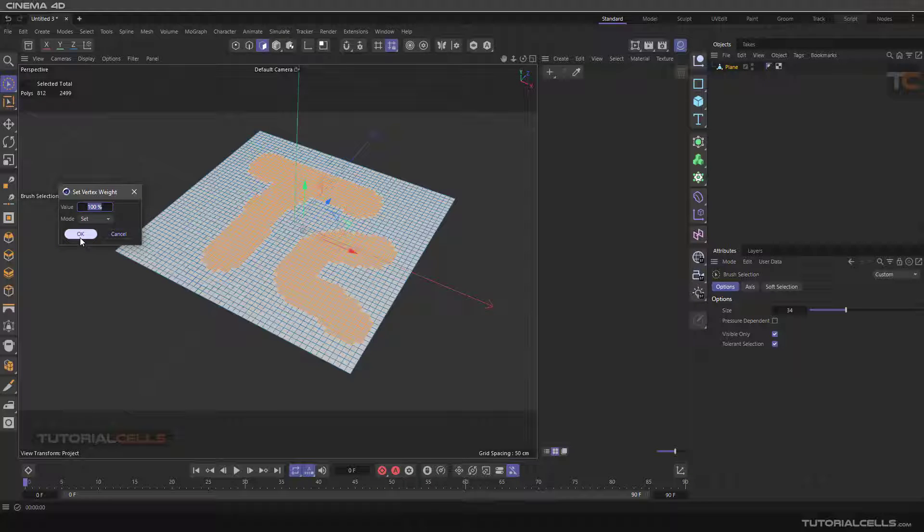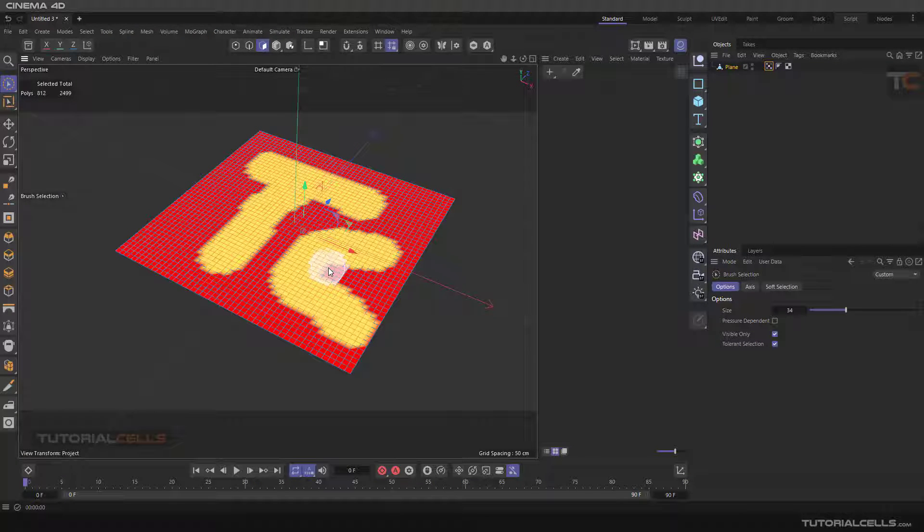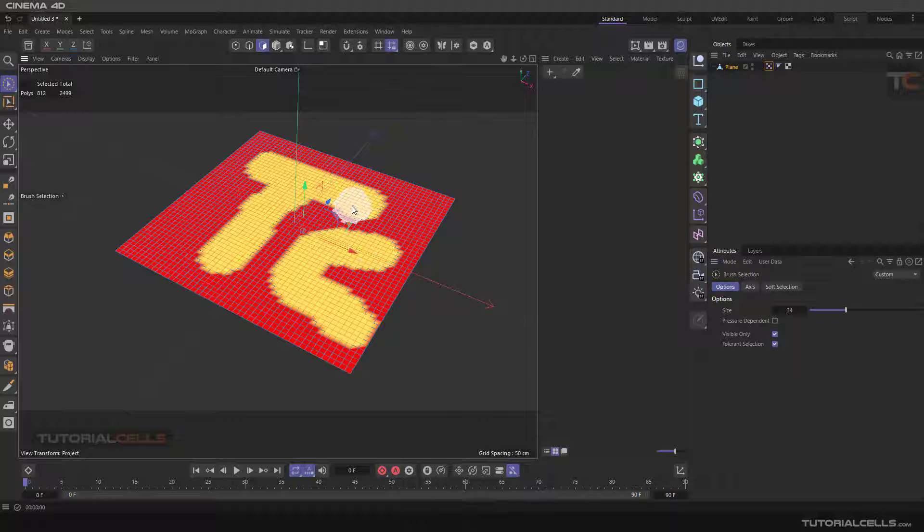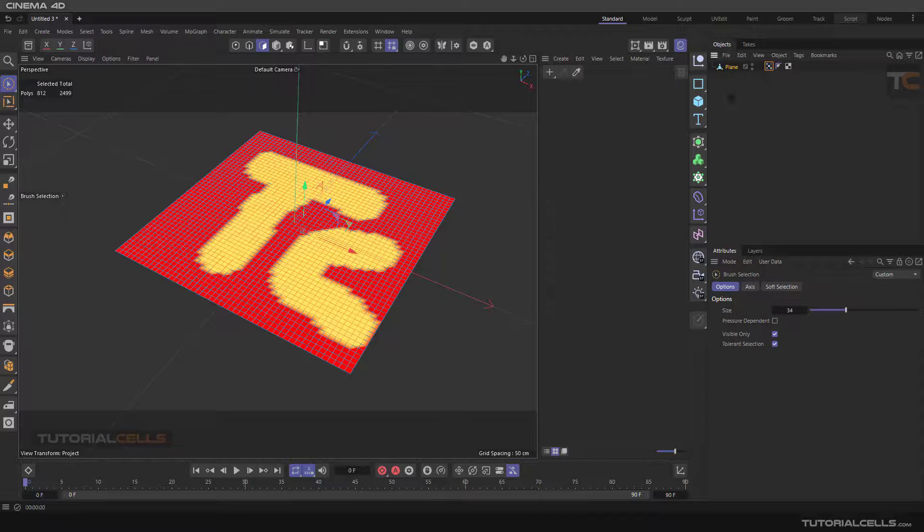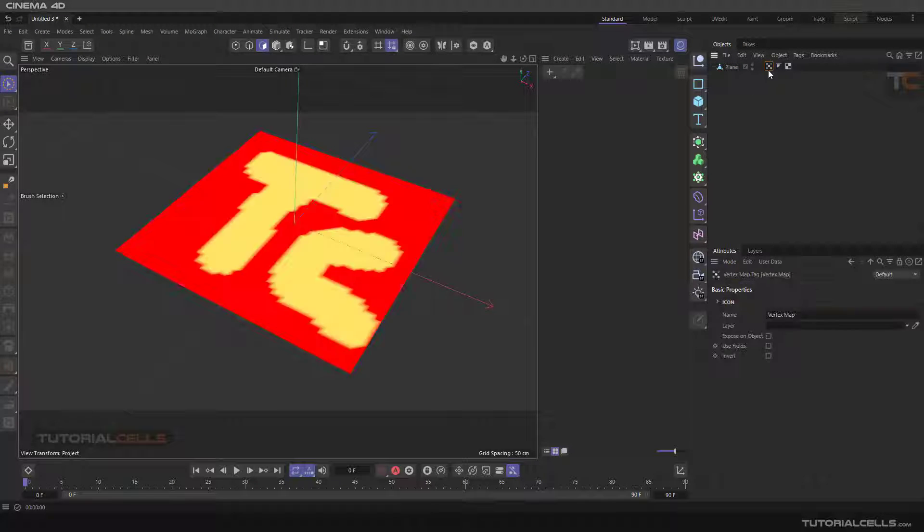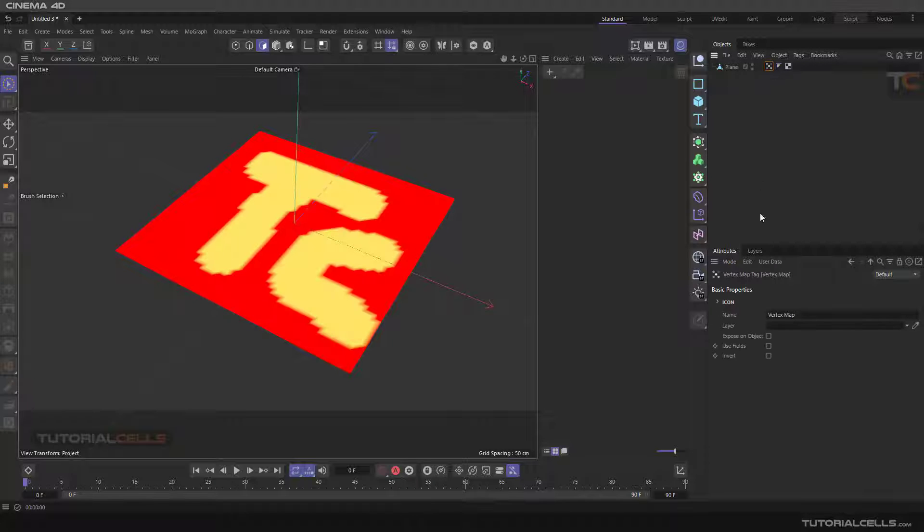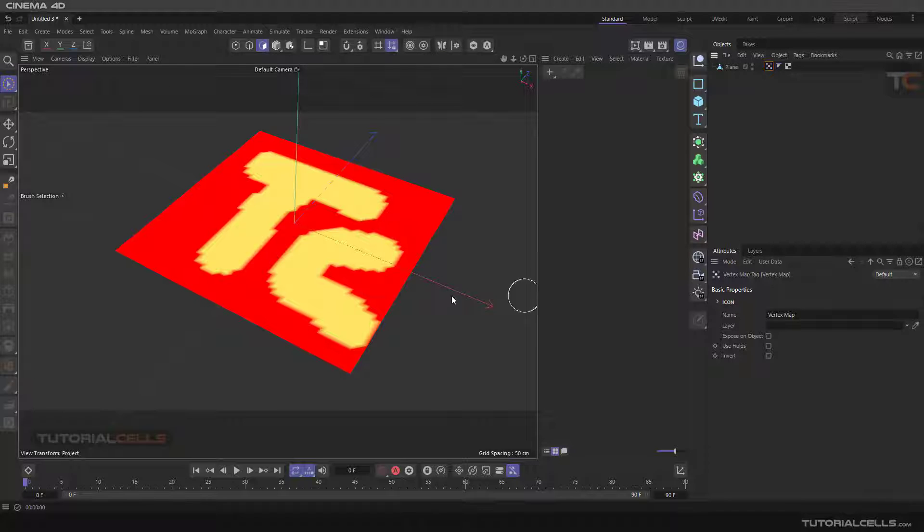Make sure that's 100 and we have created paint from the selection. You can see it in the tag. If you select the tag you can see it, but if you deselect it you cannot see. This is our vertex map tag I created from our selection.